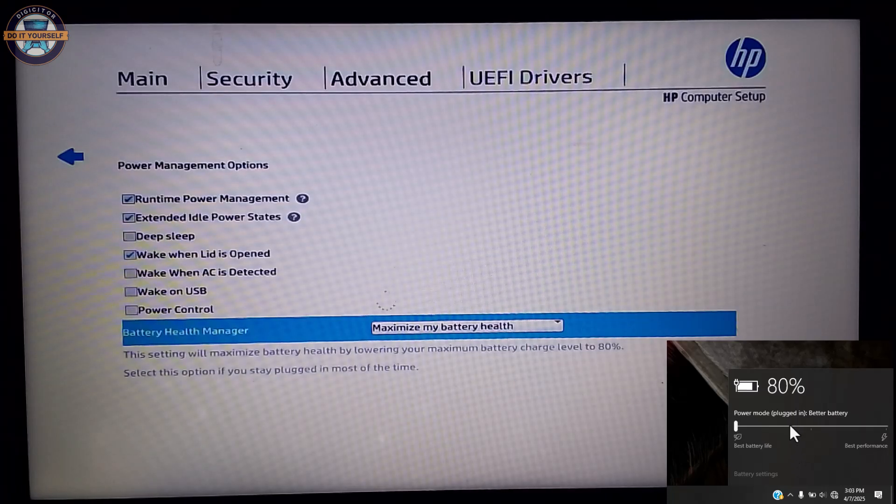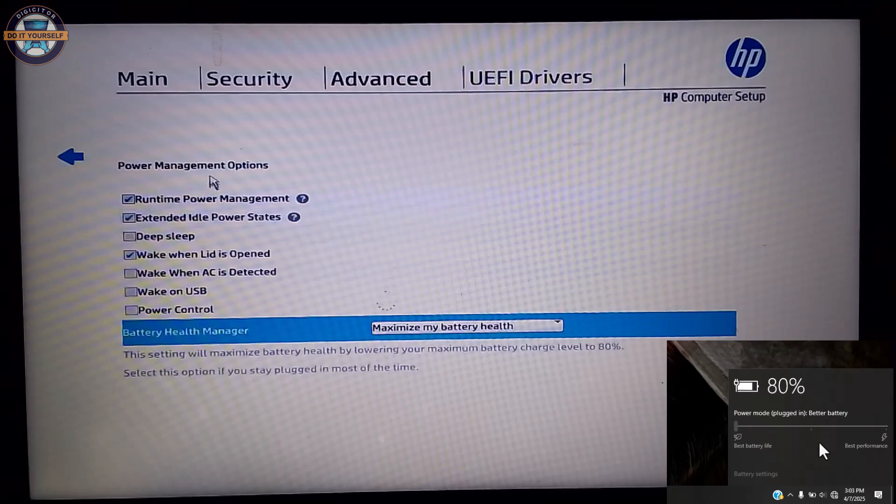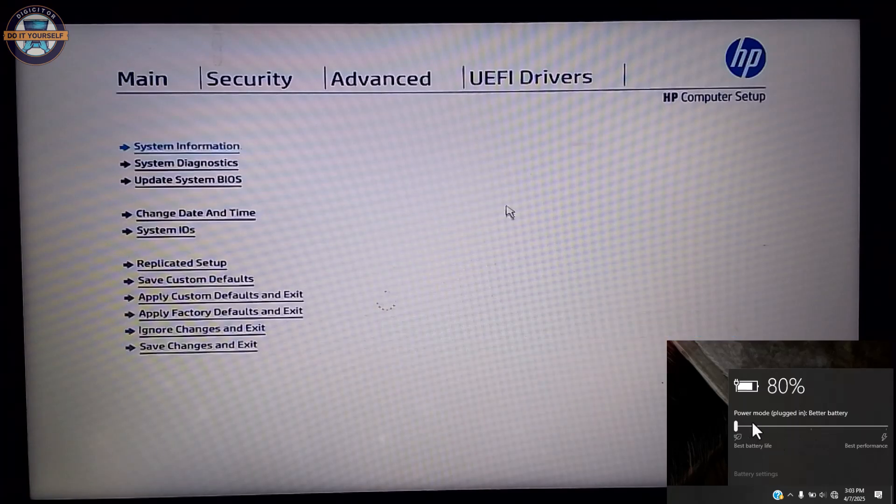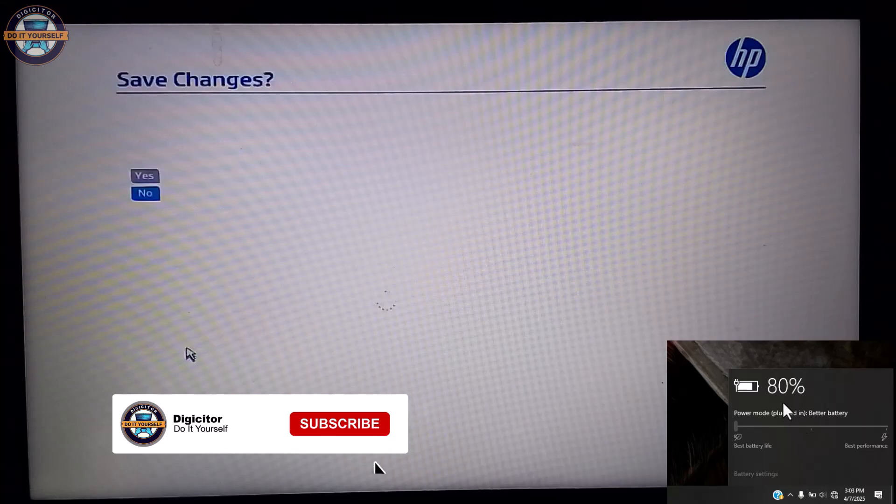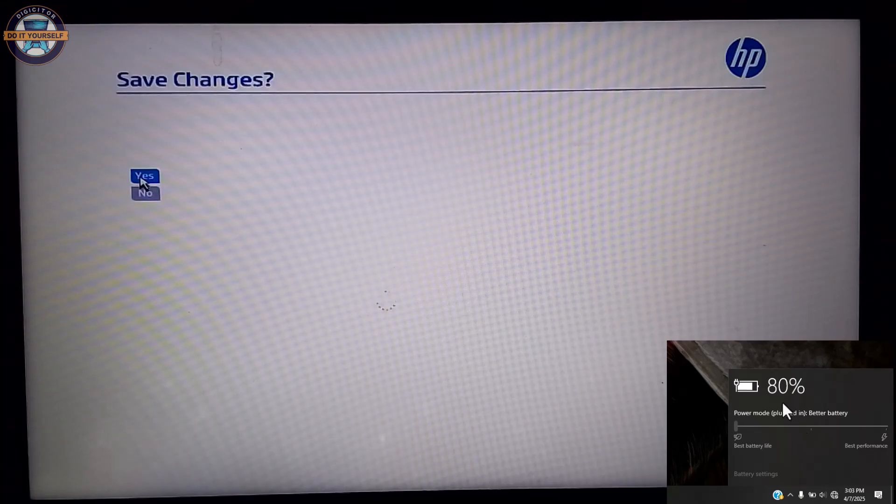After you have done this, head over to main. Click save changes and exit. Click yes to save changes. That is how you can maximize your battery life. Thank you for watching.